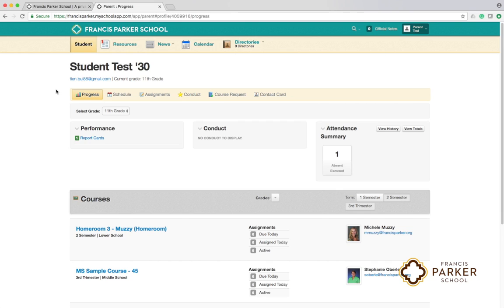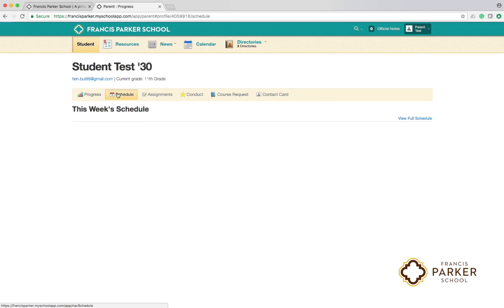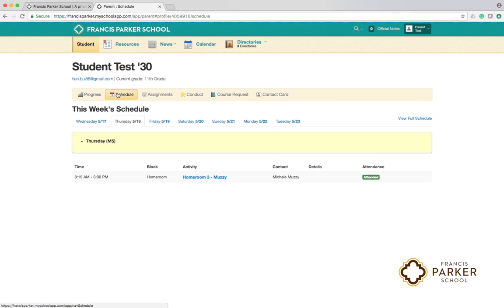From this section you can view your student's course schedule, progress grades, daily homework assignments, and report cards.